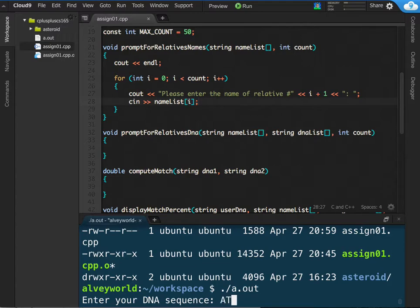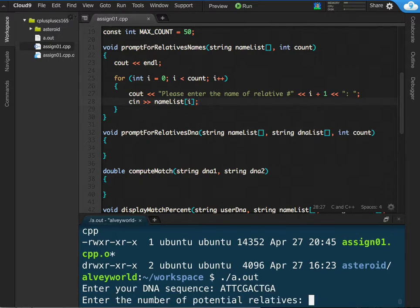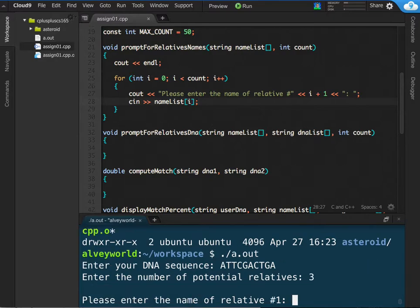My caps lock's on. ATTCGACTGA. Alright, that worked. Enter the number of potential relatives. I'll just do three like the sample.